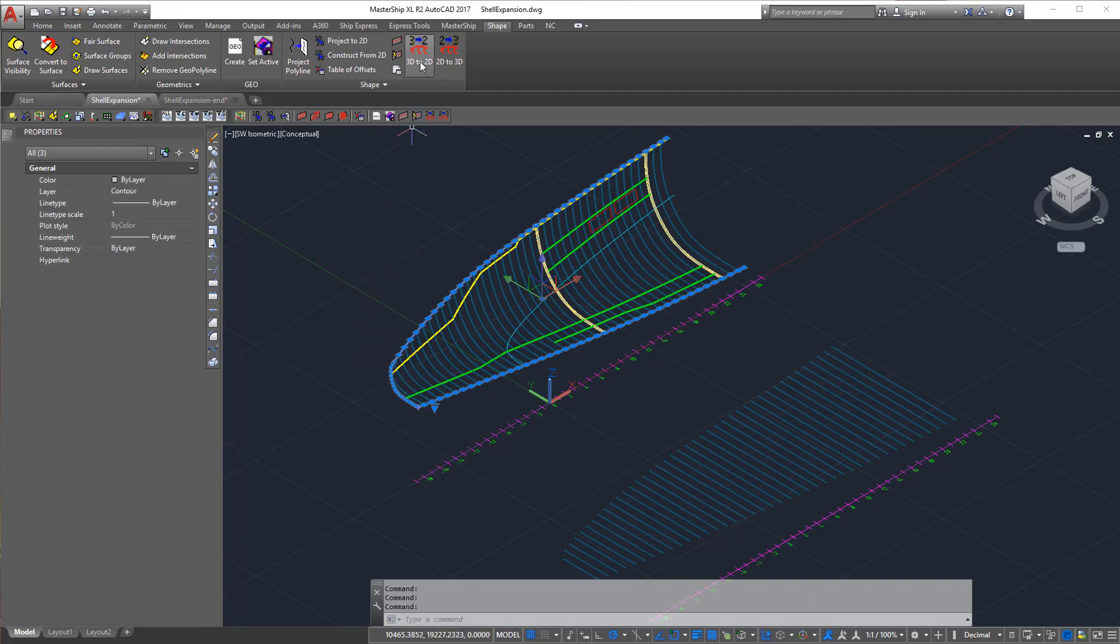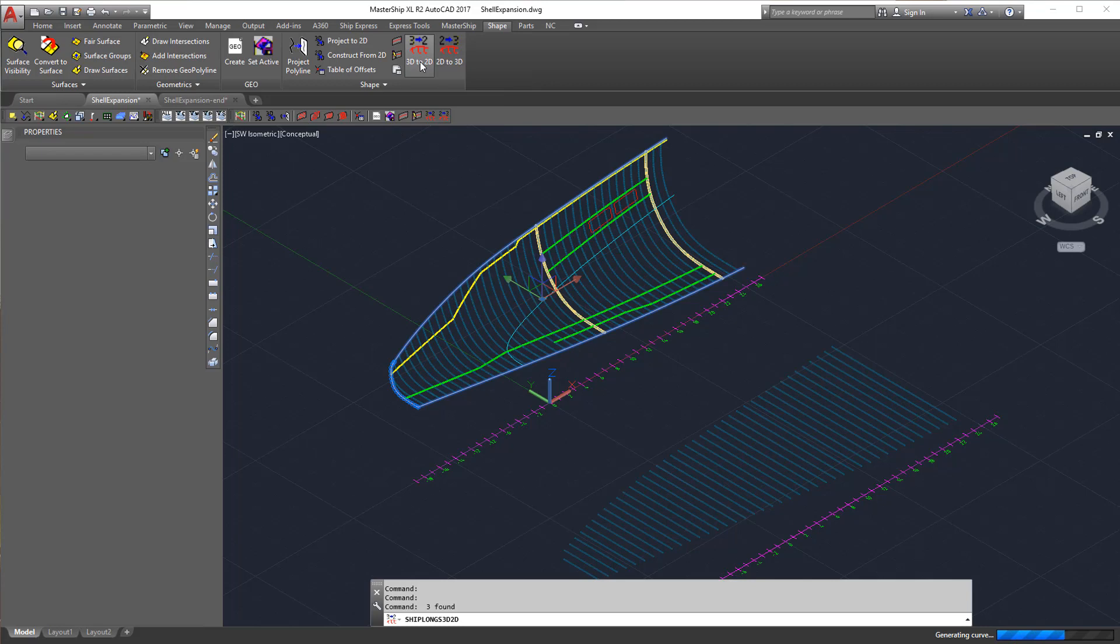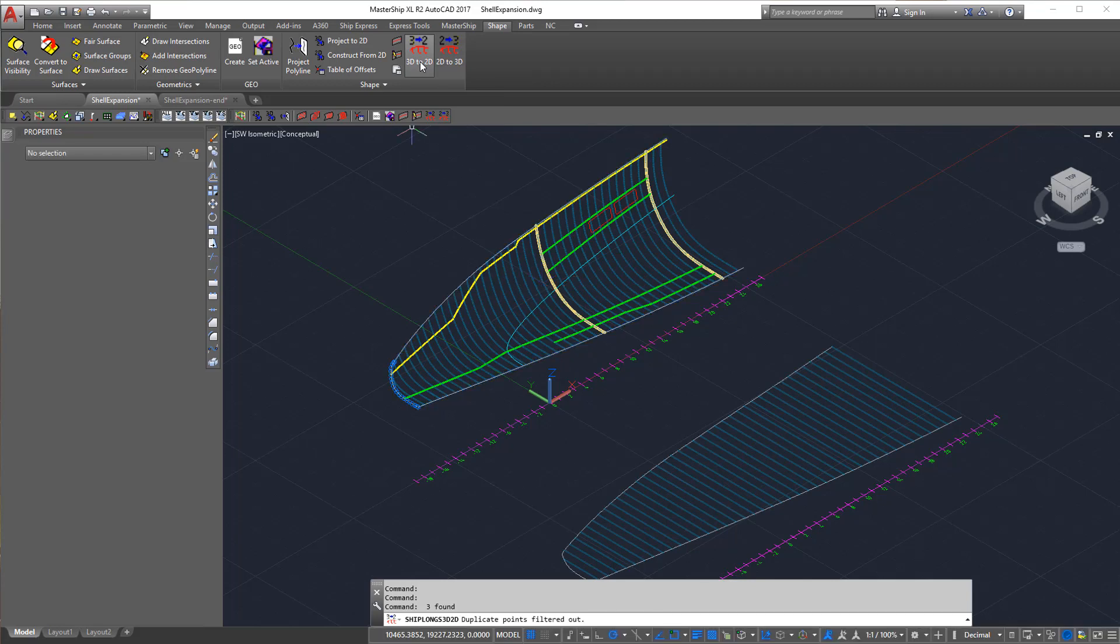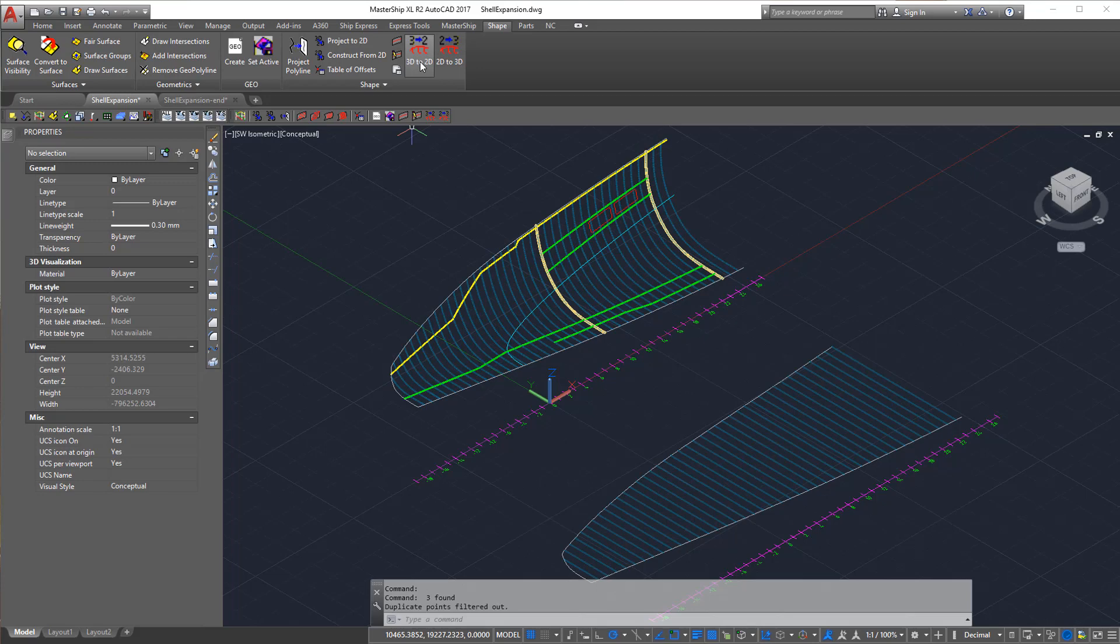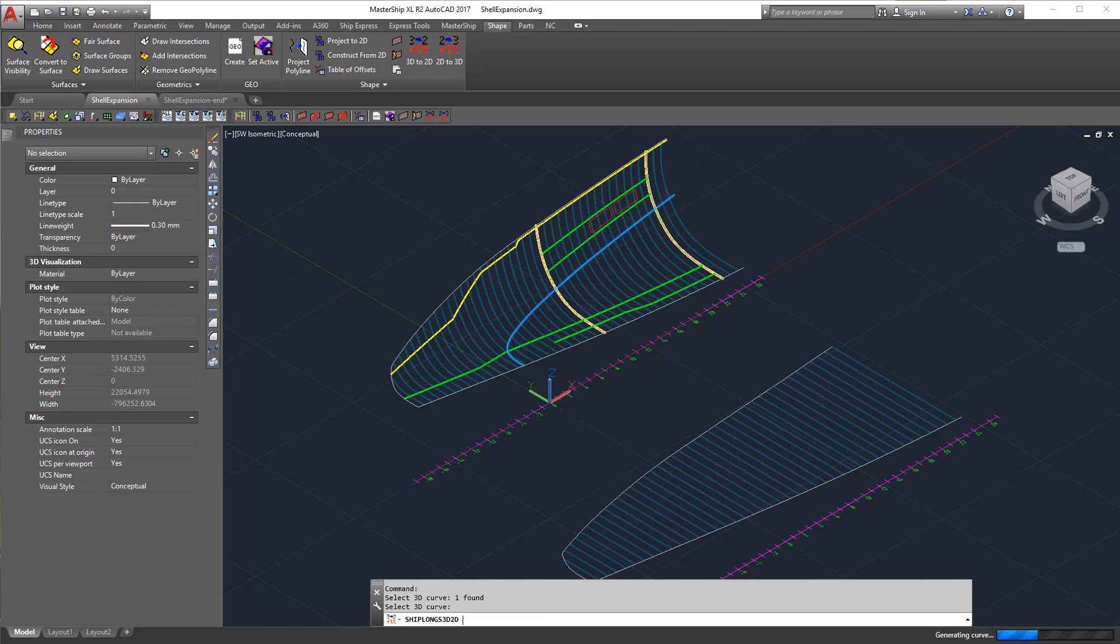For that we use the 3D to 2D longitudinals command. And now we can bring across the construction waterline. As this curve has many points, generating the 2D curve takes a little while.